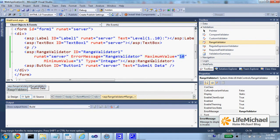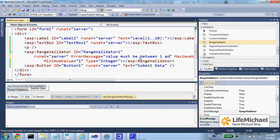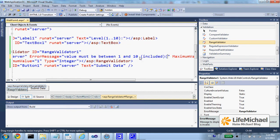In addition it validates that the entered value is indeed a number, an integer number. The error message that will be displayed is value must be between 1 and 10 included.